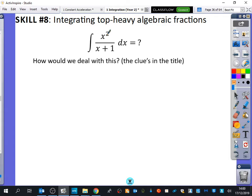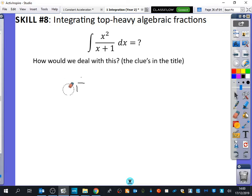What else can I not do? I cannot split this one — I cannot split it into two fractions because that's not how fractions work. So we're not allowed to split this up. That's another technique we can't do. Is there any other technique we can't do here? What's another integration technique that we obviously can't use here?